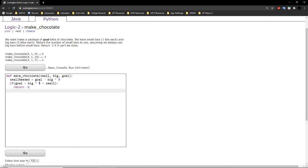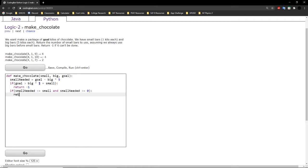Next, we check: is the number of small bars needed less than or equal to the number of small bars we have? We also want to check that the number of small bars needed is a real positive number. If it is, then we simply return the number of small bars needed.